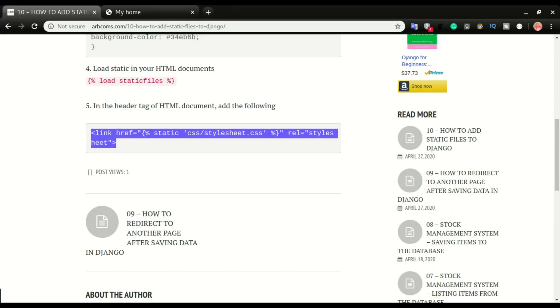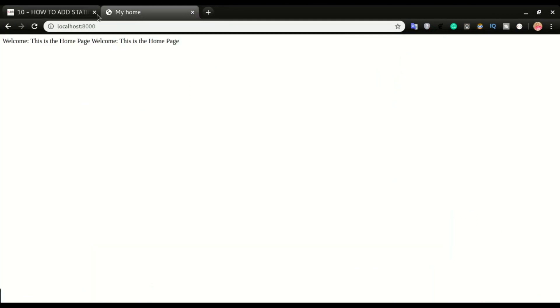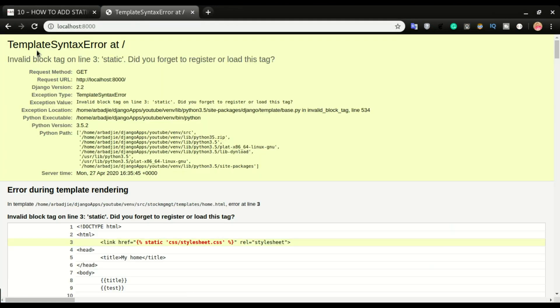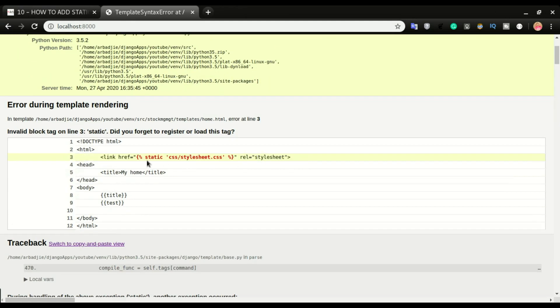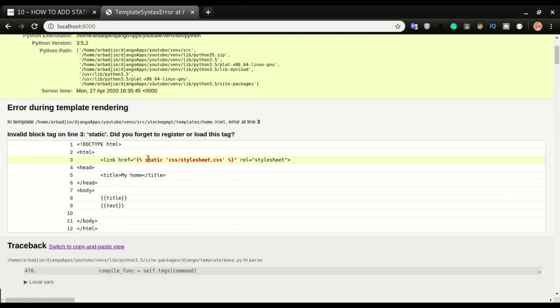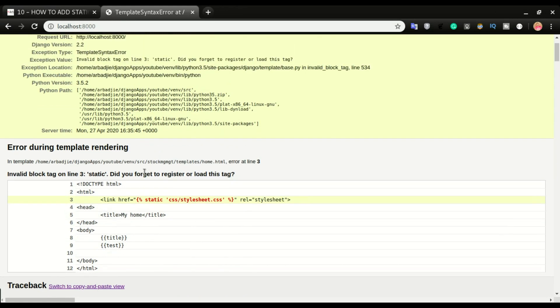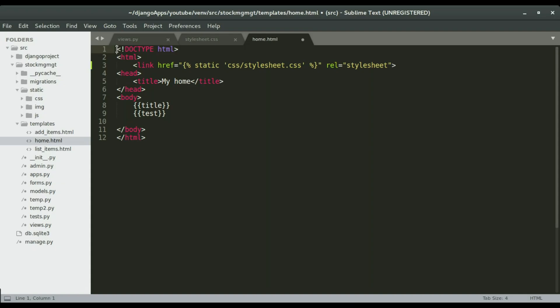But before we can use this keyword, like if I click on save and then refresh my browser I'm gonna have an error: template syntax error at invalid block tag on line 3. Right down here you can see where the error is. Our browser is kind of confused, it doesn't know what is static, so it's giving us error.